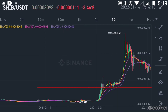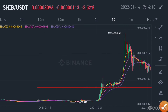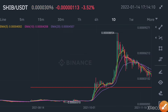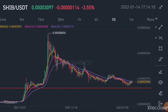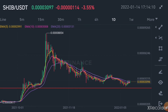Now let us look at the present price and make a calculation — is there a possibility that Shiba Inu will hit the price of 0.01 within this year 2022?